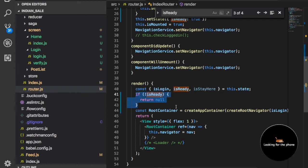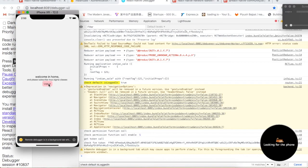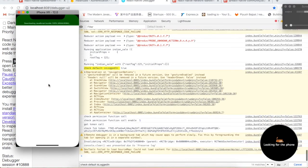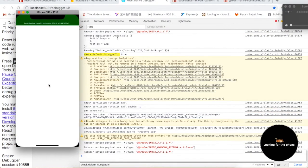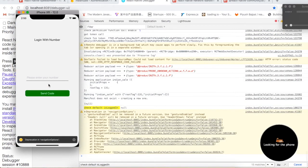So that you will not get the login screen in the meantime when you are redirecting to the home screen directly. If I press logout and then refresh this page, you can see we are getting the login screen.